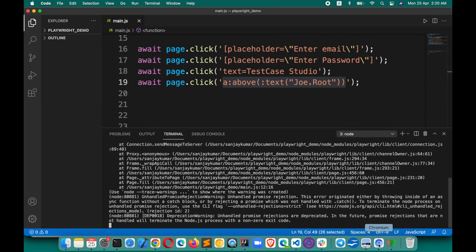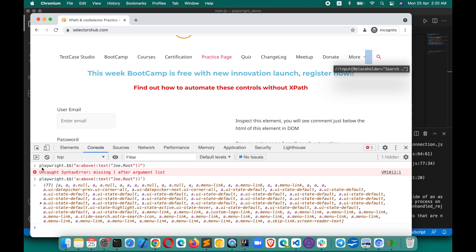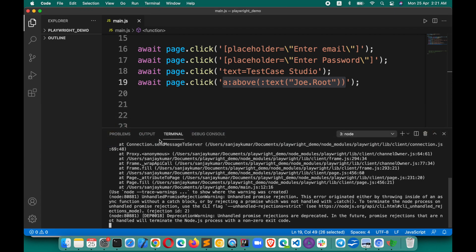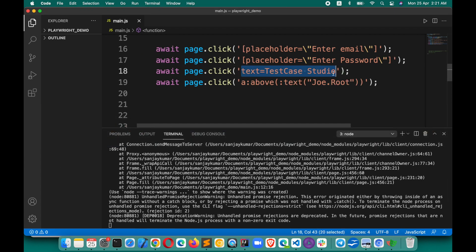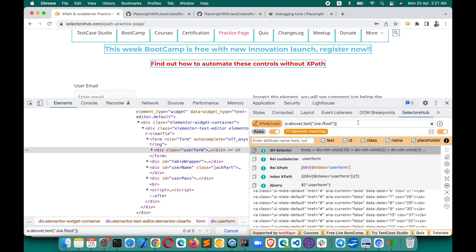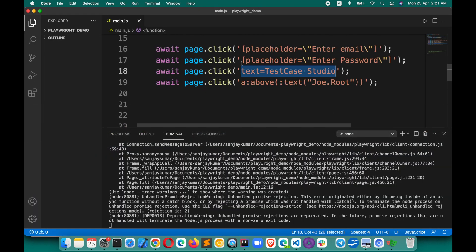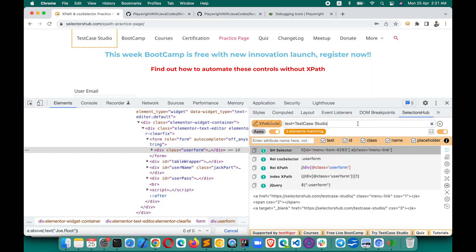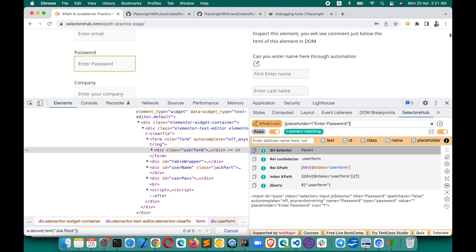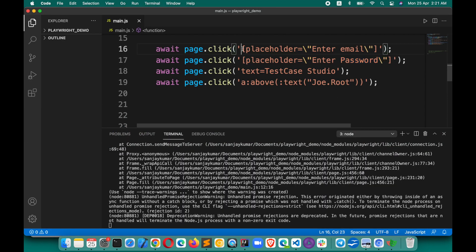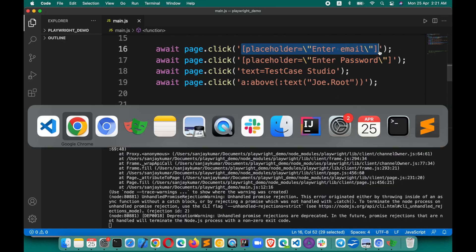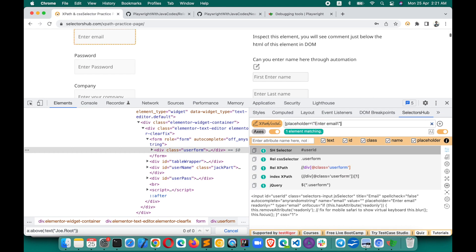You no longer need to go to debugger mode, open the console, and type `playwright.$$` - none of that. You just open your code, and just like verifying XPath or CSS selectors, you can verify Playwright selectors in Selector Sub by simply copy-pasting them and hitting Enter. Whether it's a CSS selector, XPath, Playwright selector, JS path, or jQuery - everything is verifiable in Selector Sub.